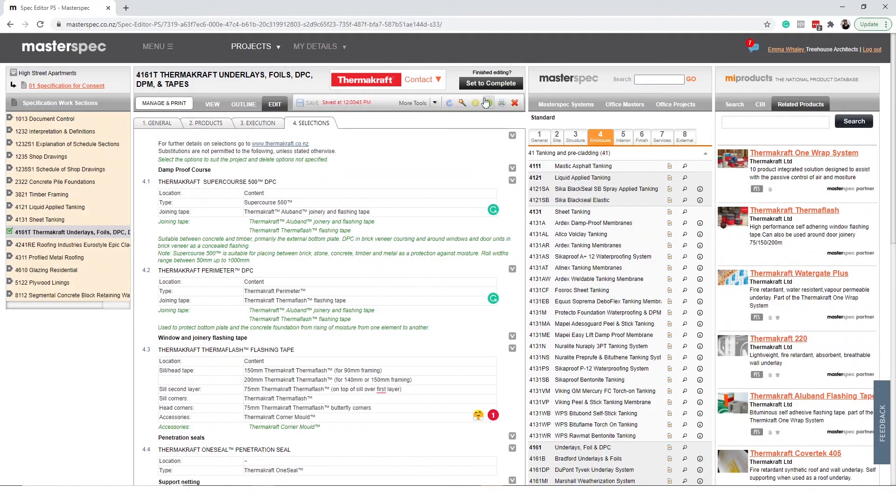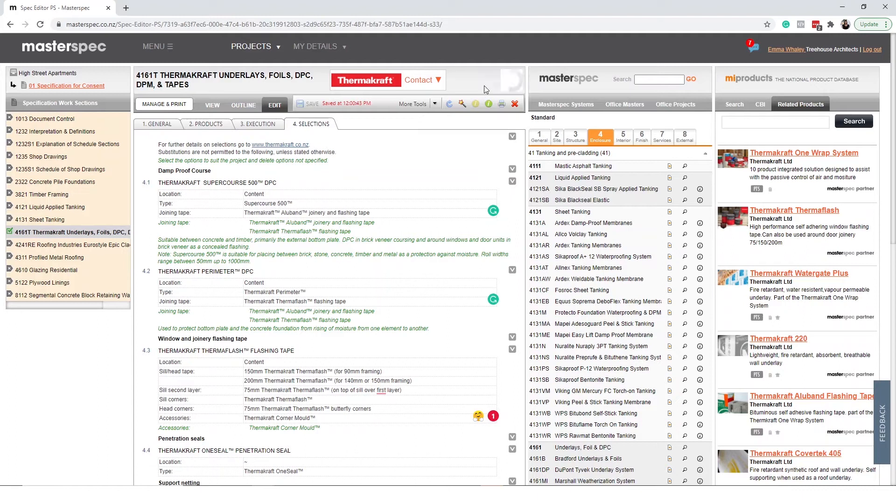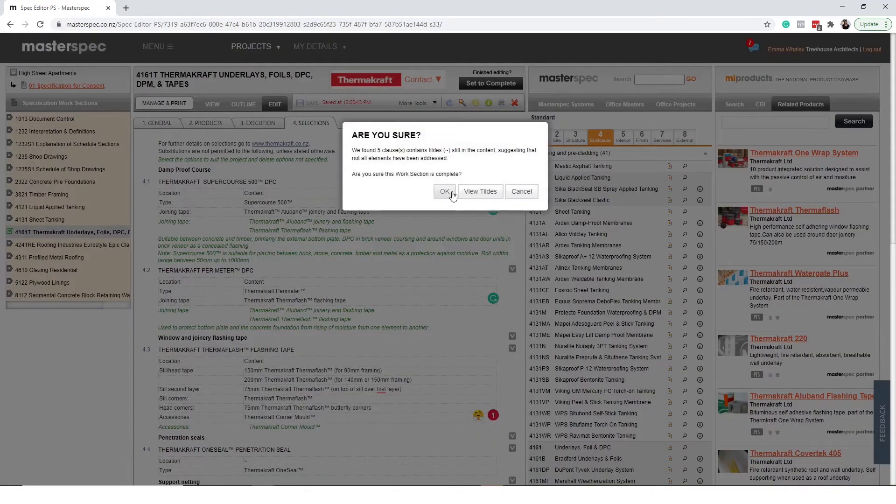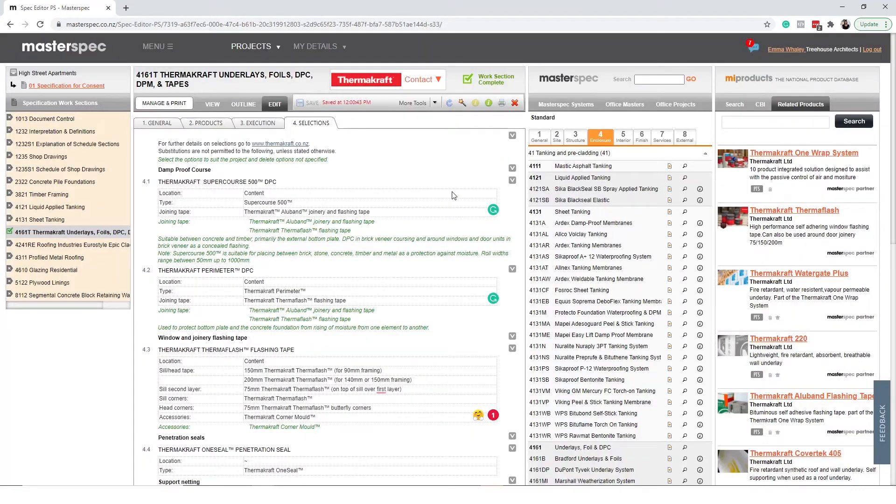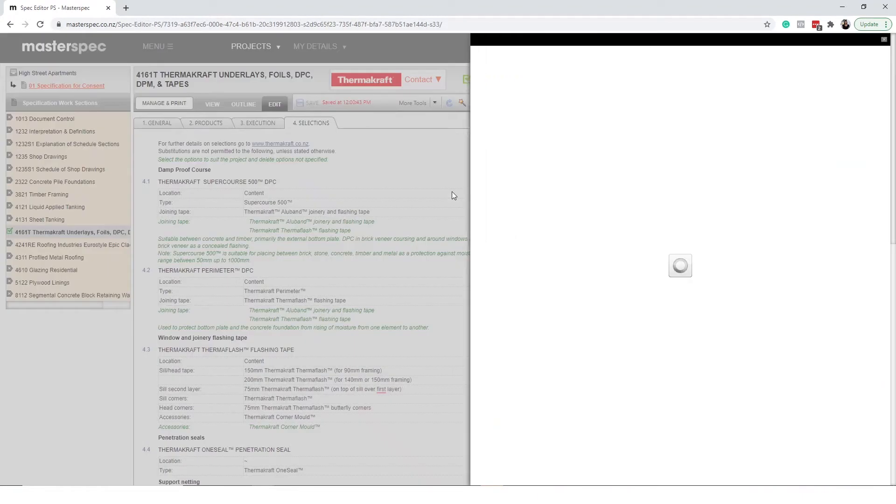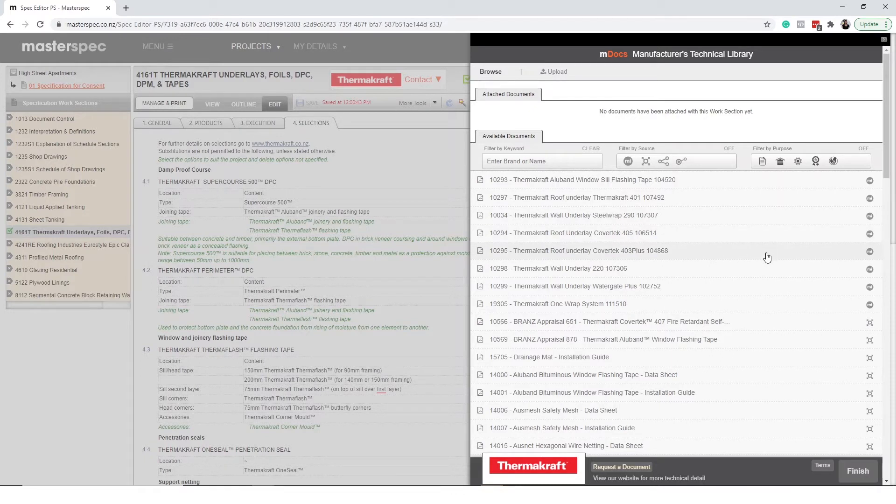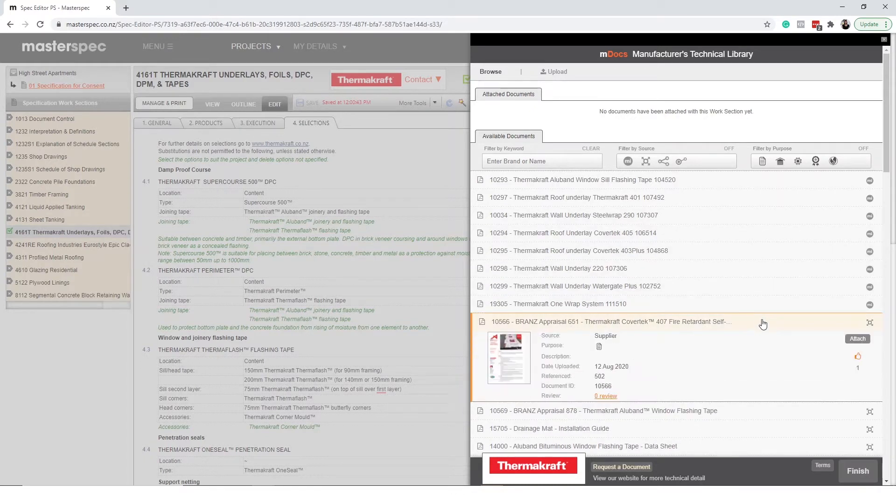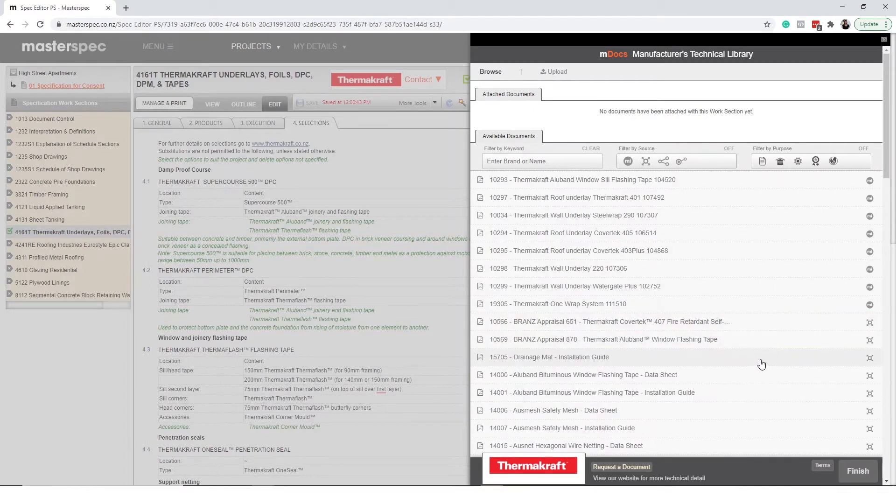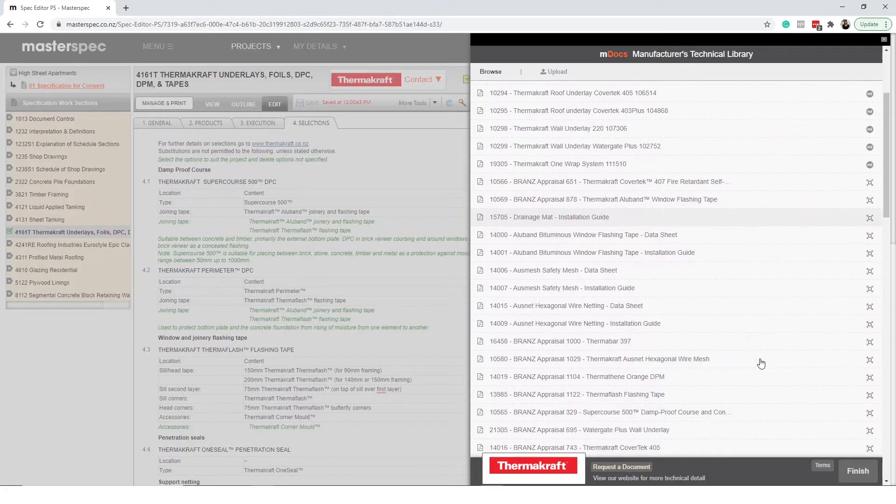Let's start by setting your branded work section to complete. You will notice MDocs appears to the right with a flyout. You will now have the opportunity to browse through the documentation the manufacturer has supplied to you.